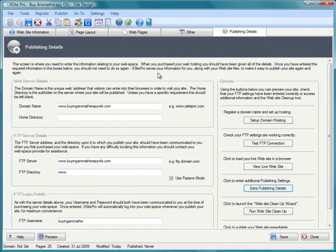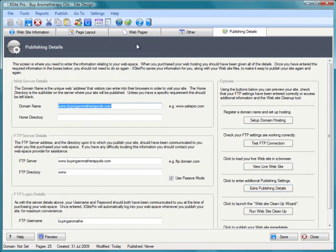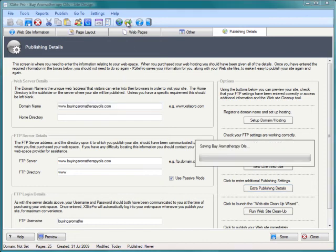So not only have I got a low price domain and hosting package now set up, I did it without even having to leave the XSite Pro software. Want to see if it works? Let's just check that now.